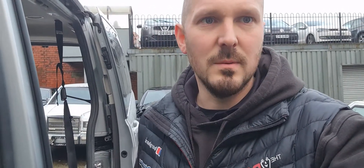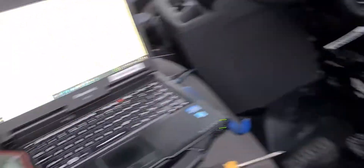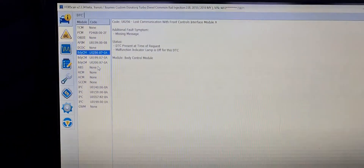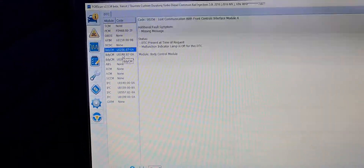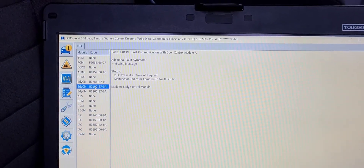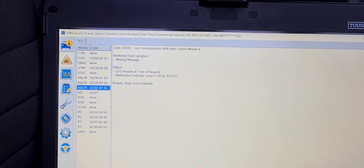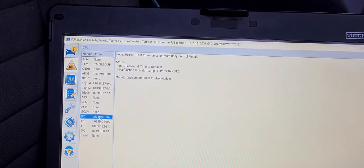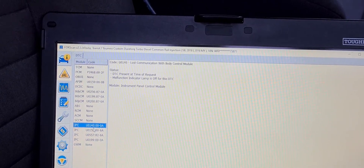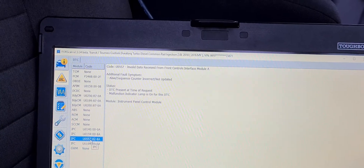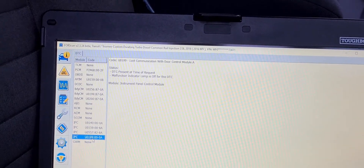We performed a scan and on the body module we've got lost communications with the front interface, door control module A, door control module B, and in the instrument panel loss of communication with body module, parking assist, front controls again, and door control module A again.